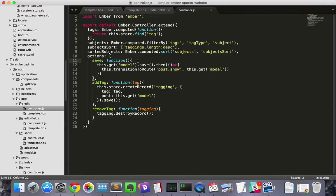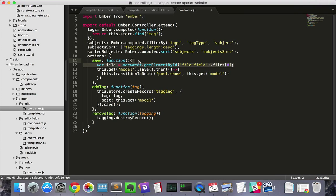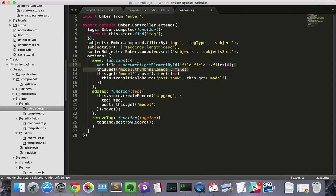Then in our save action, we'll grab the first file associated with that field, the only file associated with that field, and then set it to the thumbnail image property of our model. Then we'll save the model as before.